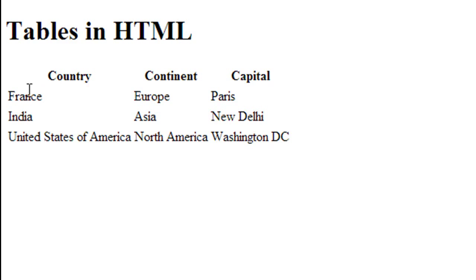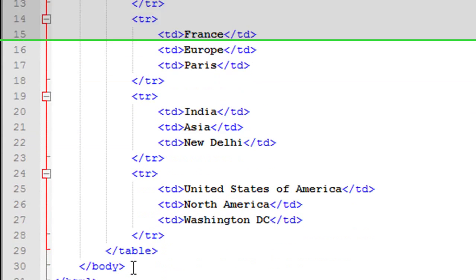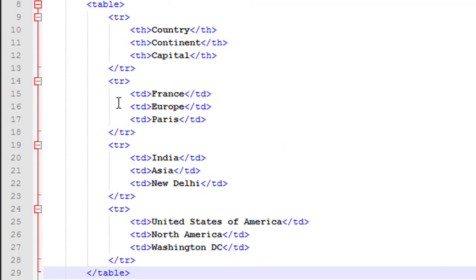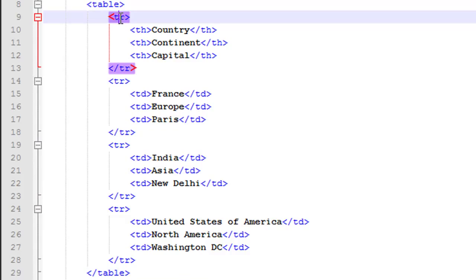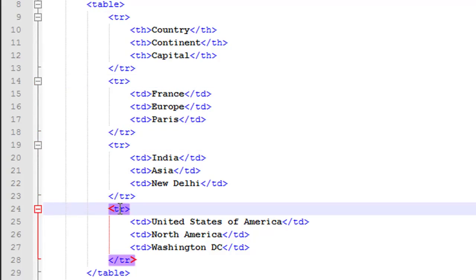The first row has the table headers and then there are three rows that contain data. Let me go back to the file. To have a table in a web page you have to use a table element — you type the word 'table' between opening and closing angle brackets, with a corresponding closing table tag on line 29. Between the opening and closing table tags you have the opening and closing tr tags for each row. Since there are four rows in the table, there are four sets of tr tags. TR is short for table row.